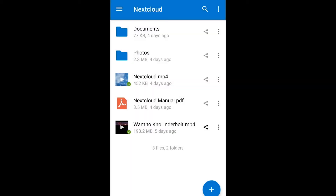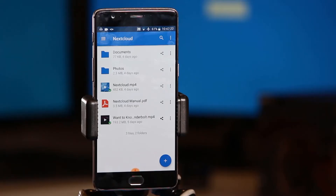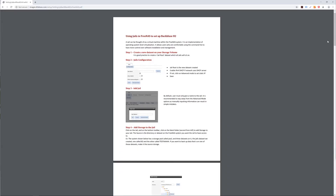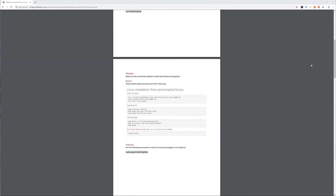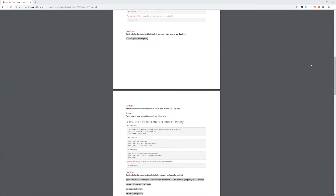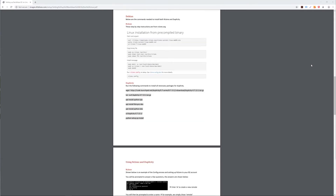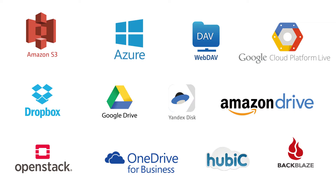We also have detailed documents available showing how to set up cloud access if you're using FreeNAS or any of the Linux OSes — CentOS 7, Debian, or Ubuntu. The examples that we show use Backblaze's B2, but really this process is going to work with any compatible cloud service provider.